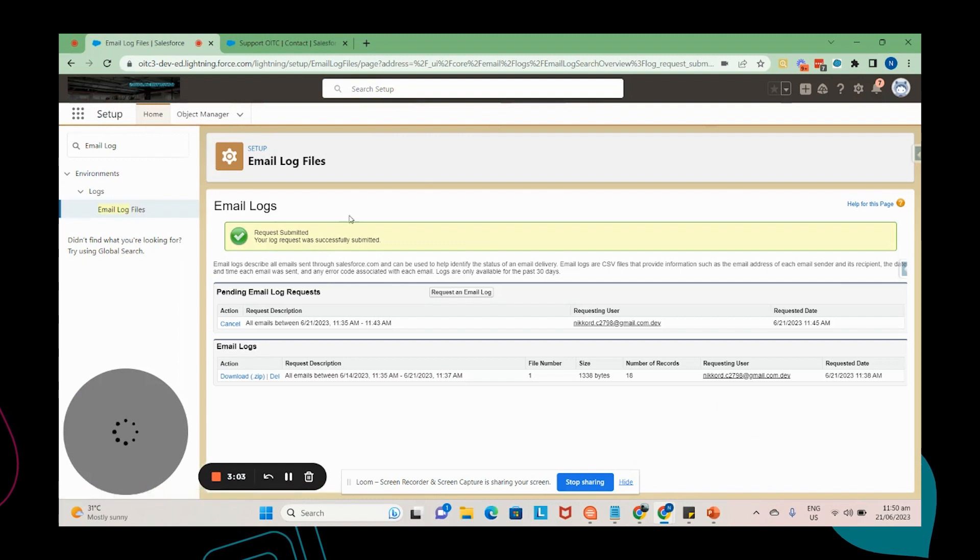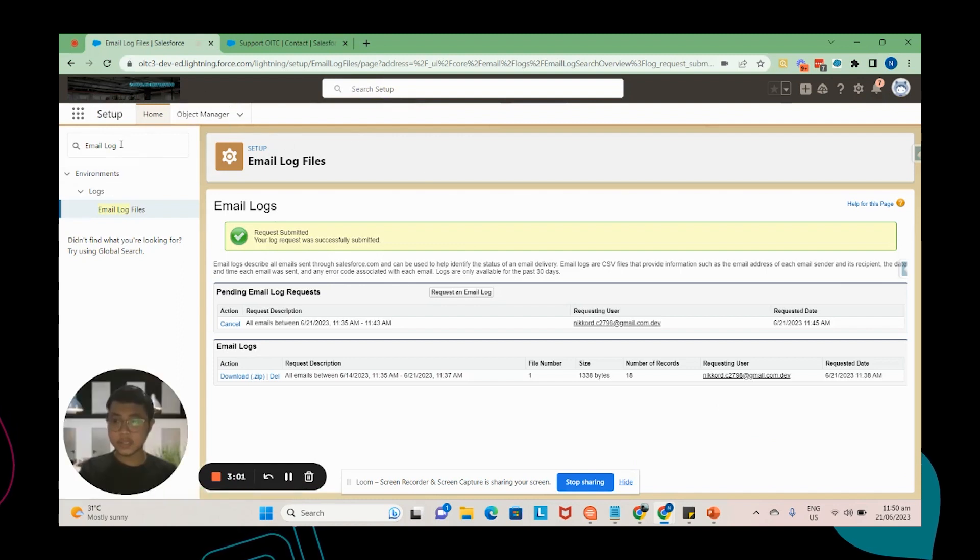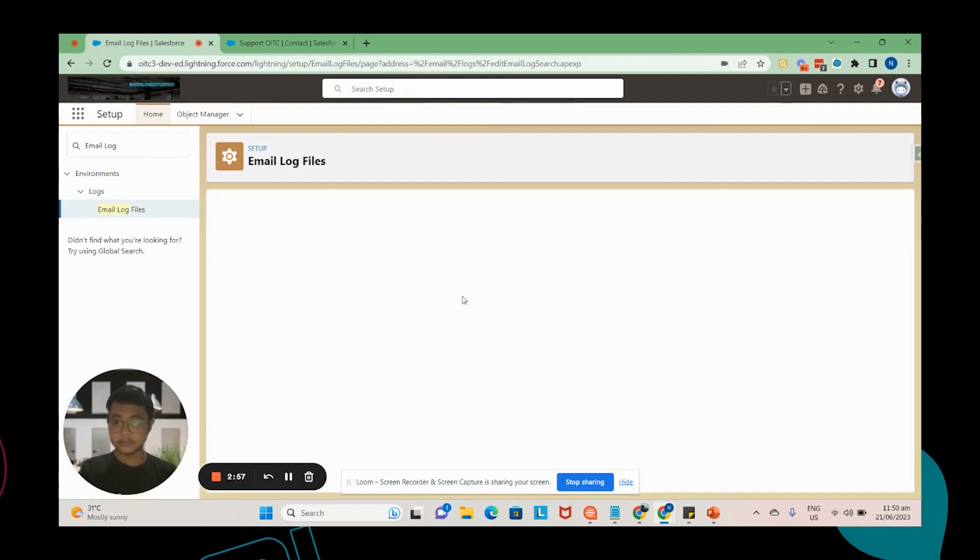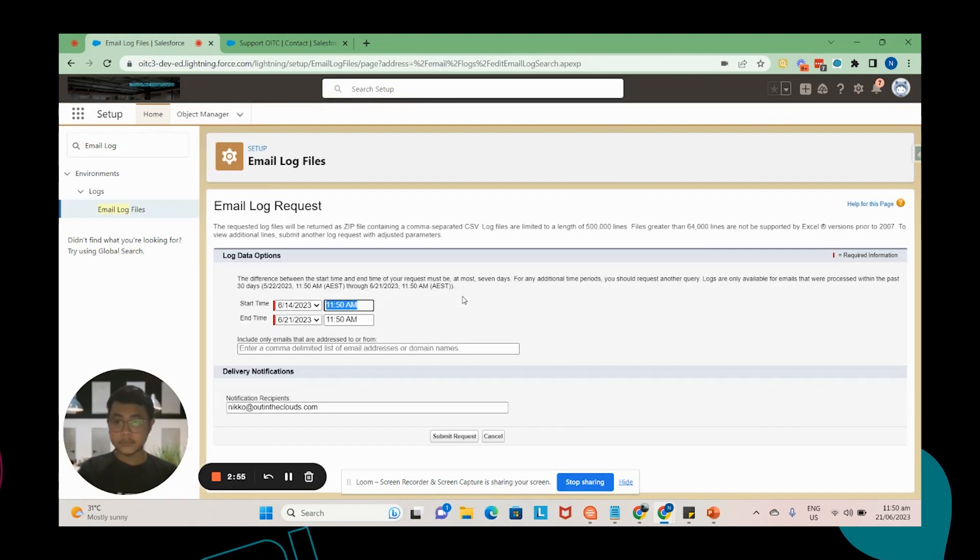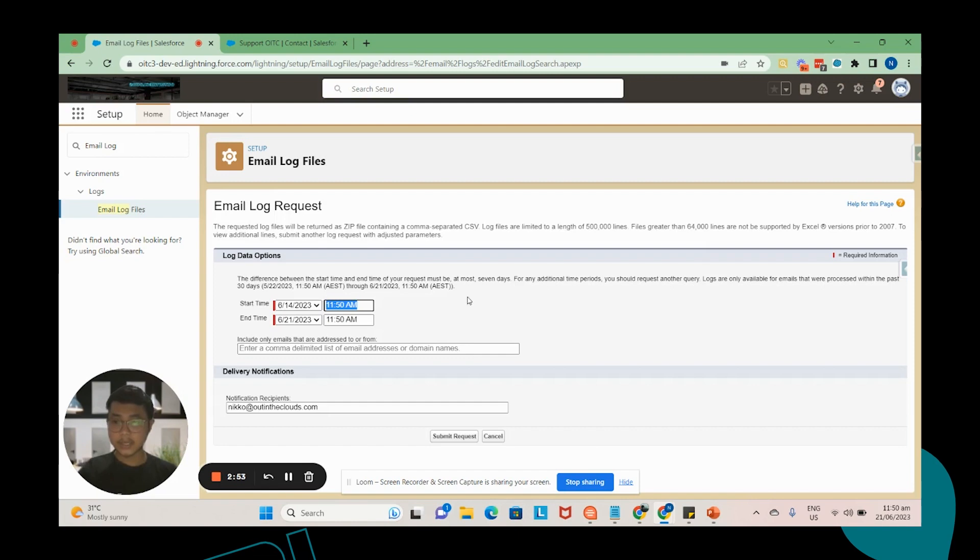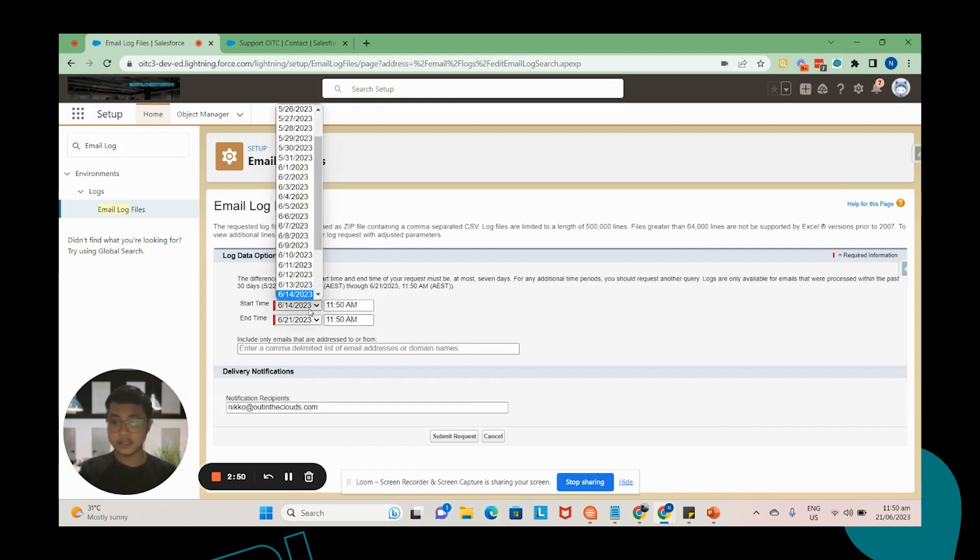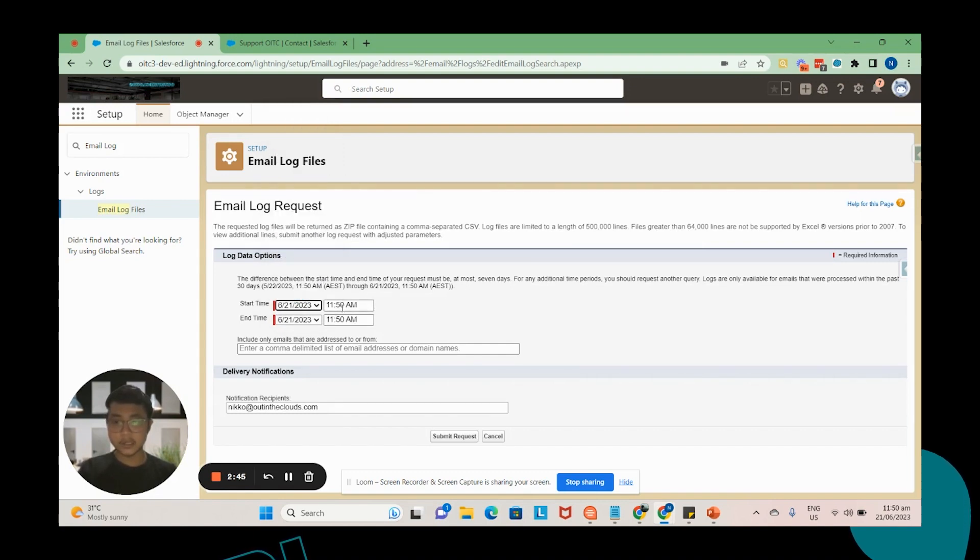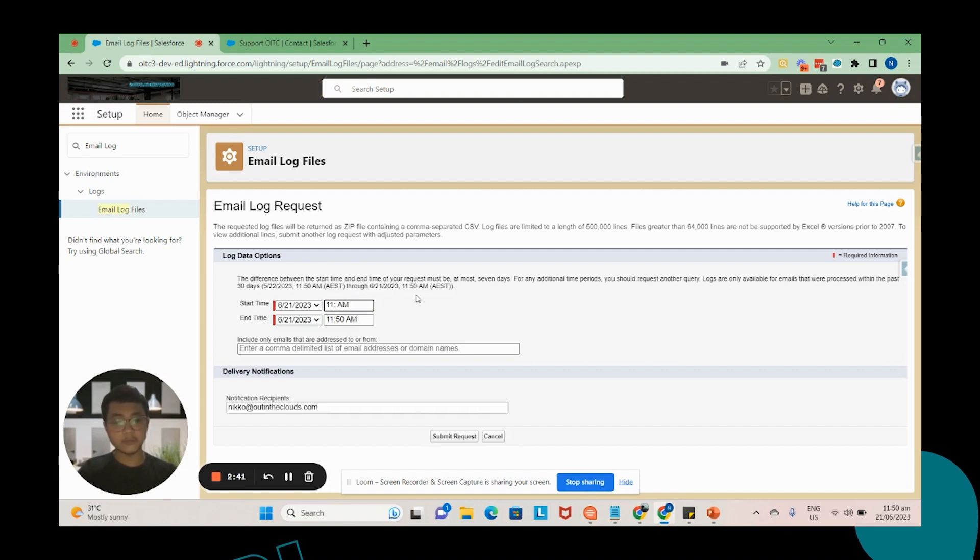So to generate email logs, just go to Setup, Email Logs, and then click on Request an Email Log. From here you will be prompted to select start time and end time. Since I just sent this today, I'm going to select the start time as today, and since I just sent it like a few minutes ago, I'm going to adjust this to 11:47.